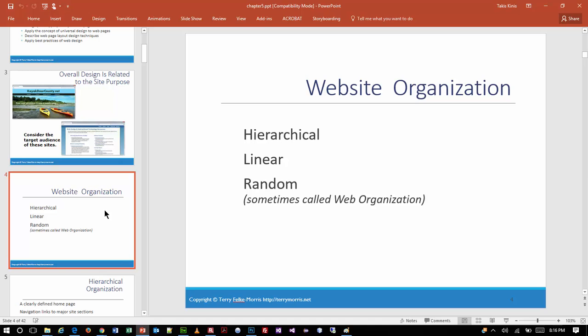Sites that appear random are usually generated dynamically. As you get further along in your web skills, you'll find yourselves working with content management systems like WordPress, where content is stored in a database and rendered to the screen on demand — so there really isn't an apparent hierarchy. Linear would be like this PowerPoint, where you click next, next, next and it goes from one slide to the other.